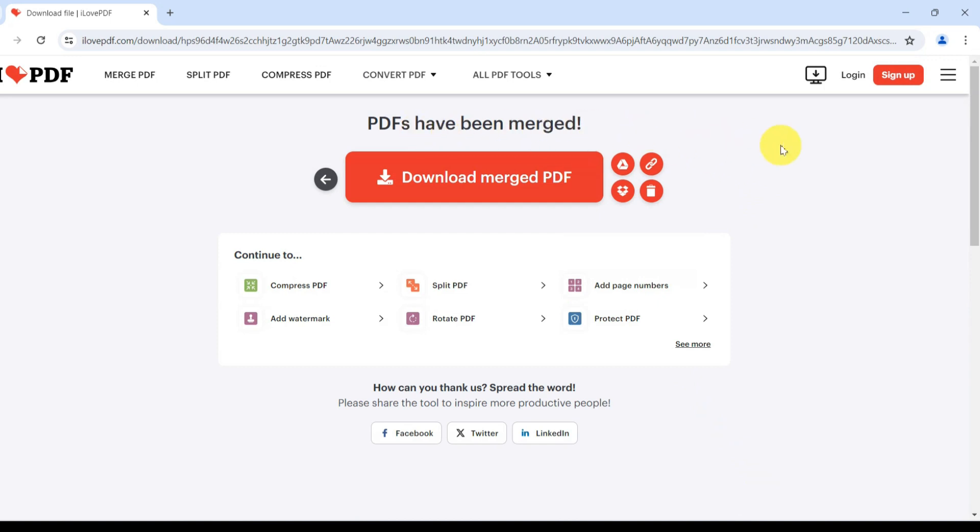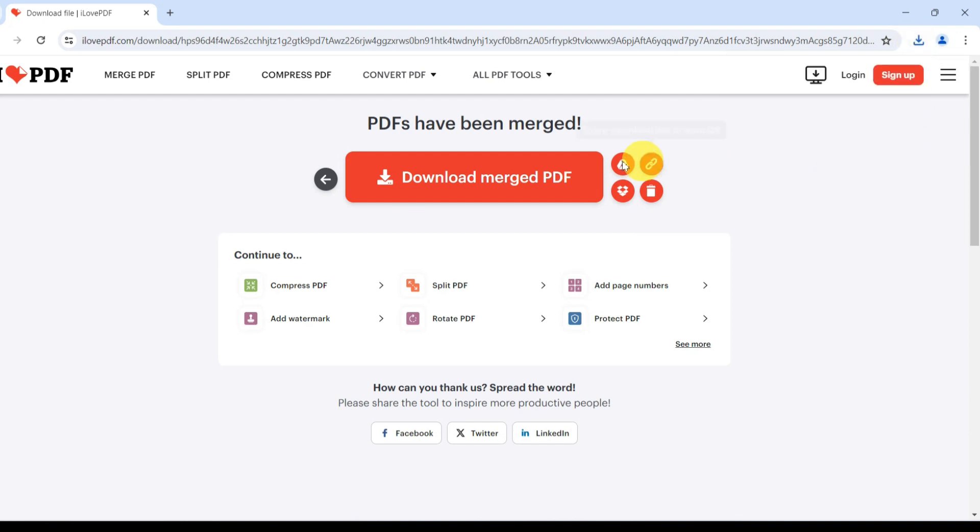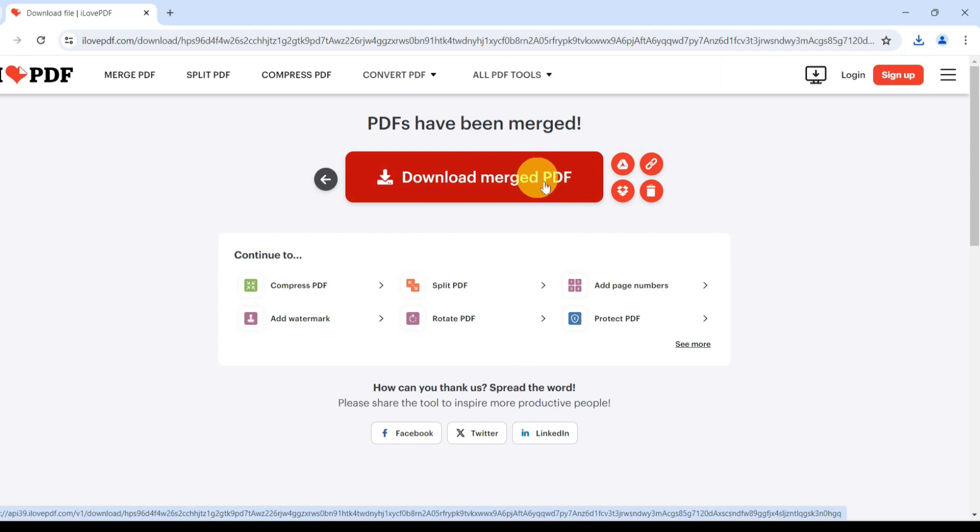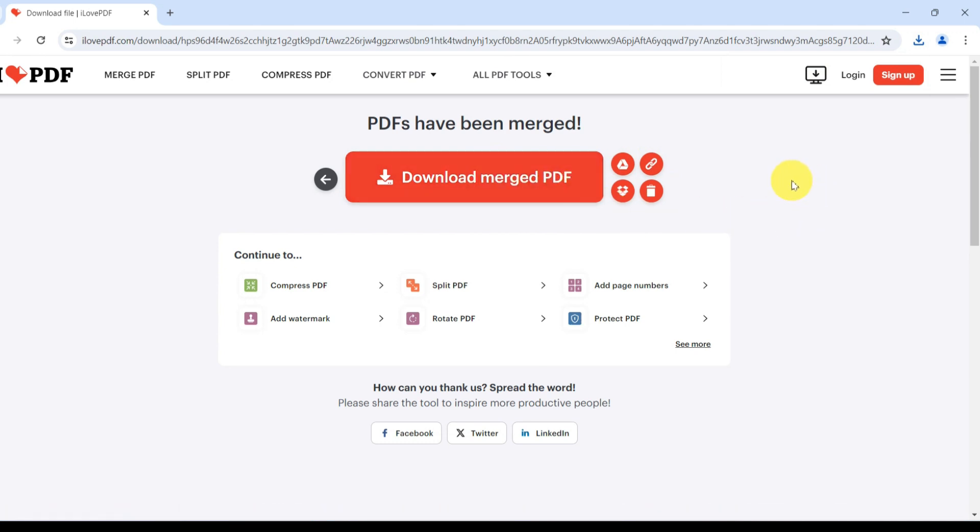After a couple of seconds, the merged PDF will automatically download and open up in the default PDF viewer. If the download doesn't start on its own, simply click on Download Merged PDF to manually save your merged PDF to your computer.